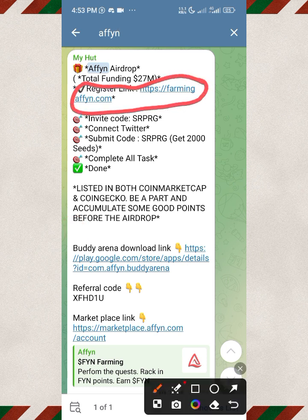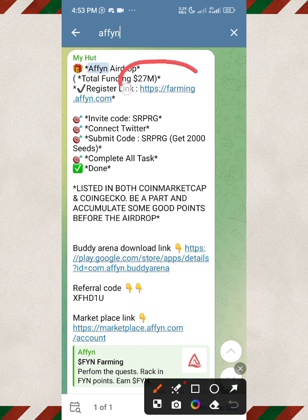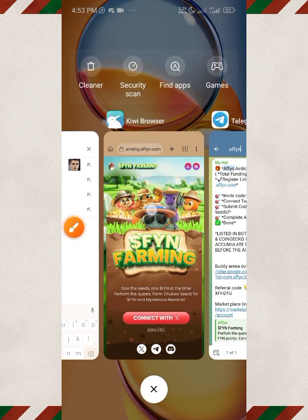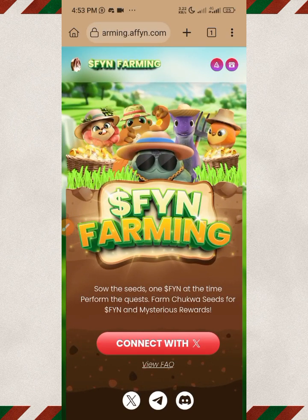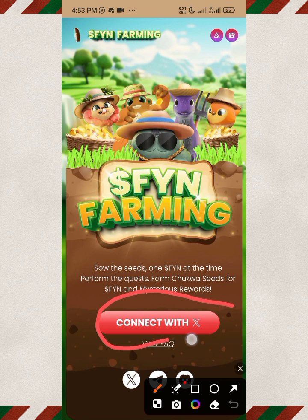The very first thing I want you to do is click on the first link. These guys have actually raised 27 million dollars for this project, so it is going to be huge and you don't want to miss out. Once you tap on that first link, it's going to bring you to the website.